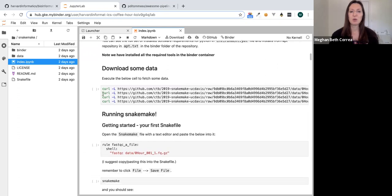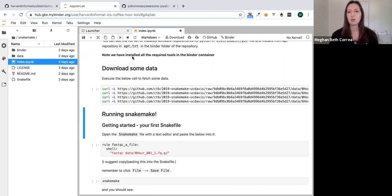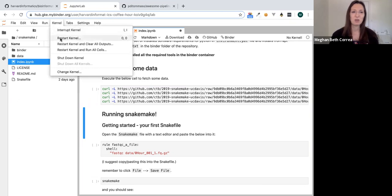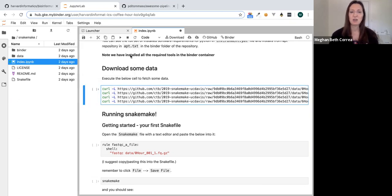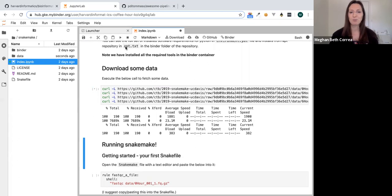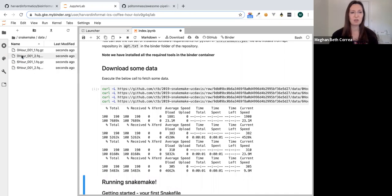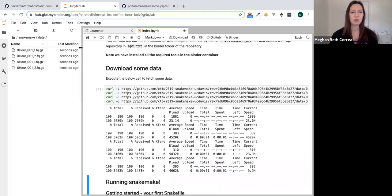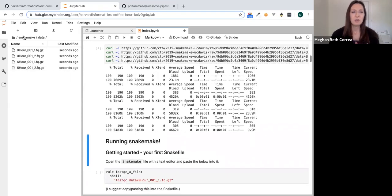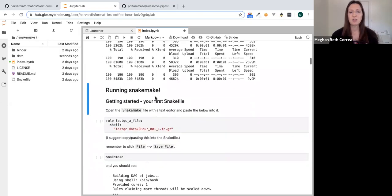The first thing we want to do is download some data. If you're going to follow along, execute this first cell. You might notice if a cell doesn't execute, it could be because your kernel is gone — just restart the kernel. Once executed, it should download some FASTQ data into the data folder, and that's the data we're going to be working with.